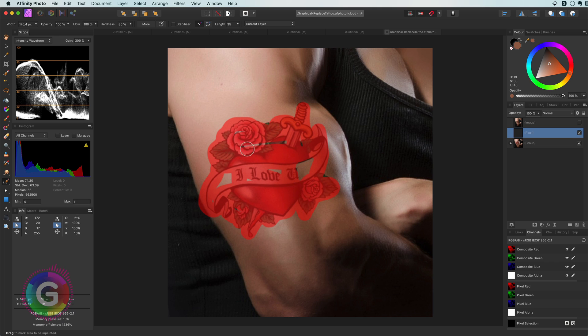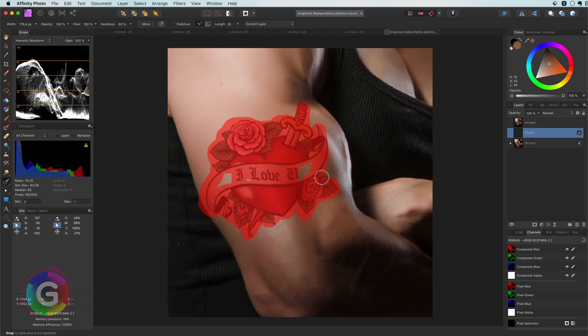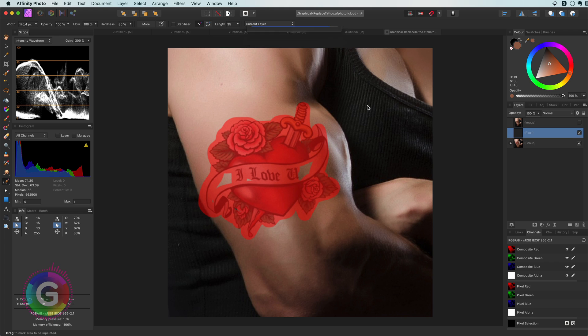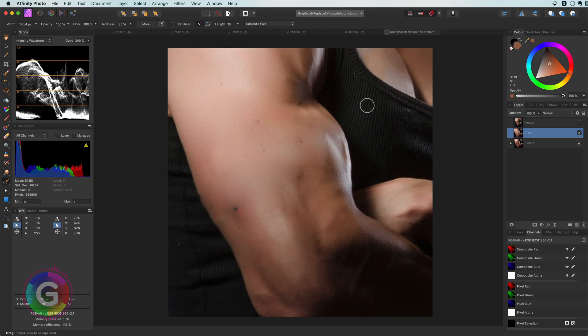When using the inpainting brush it is best that you try to get as much of the area you want to remove in one brush stroke. The moment I release my mouse the inpainting will start and I have to say it did a pretty good job.